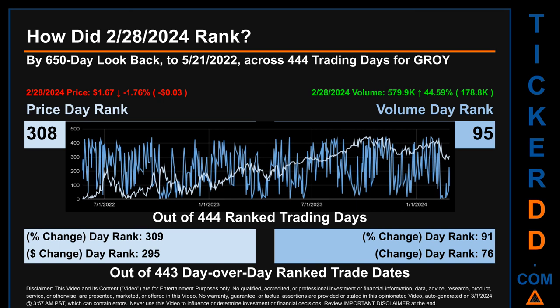Each of the 444 trading days were ranked amongst themselves by highest end-of-day price and volume, with a rank of one being the highest and 444 being the lowest ranked day. The line graph overlays price and volume's daily ranking, shown respectively in light versus dark blue across those target trading days. In this view, essentially the dips are good whereas the spikes are bad. The price's day-over-day percentage change, dropping minus 1.76 on February 28, 2024, had a day rank of 309, while its dollar difference of minus 3 cents had a rank of 295, when compared day-over-day across 443 trading days. Volume's percentage change and difference were ranked respectively at 91 and 76.